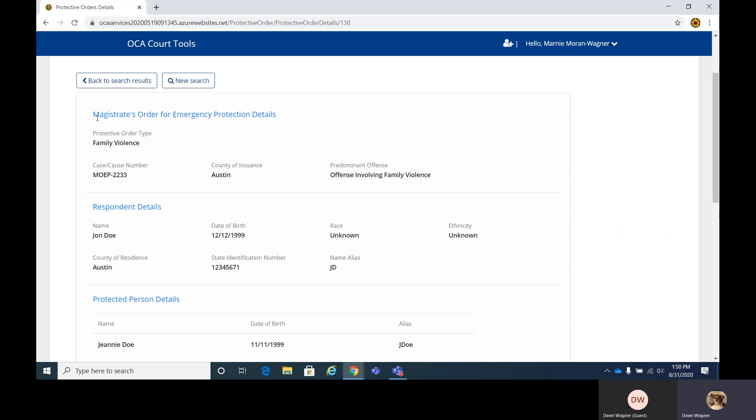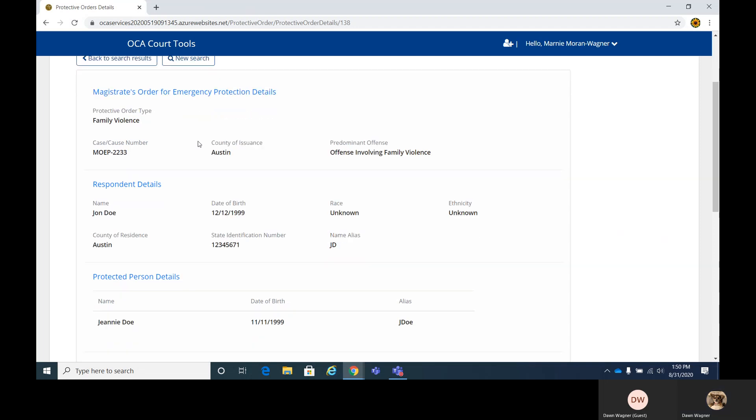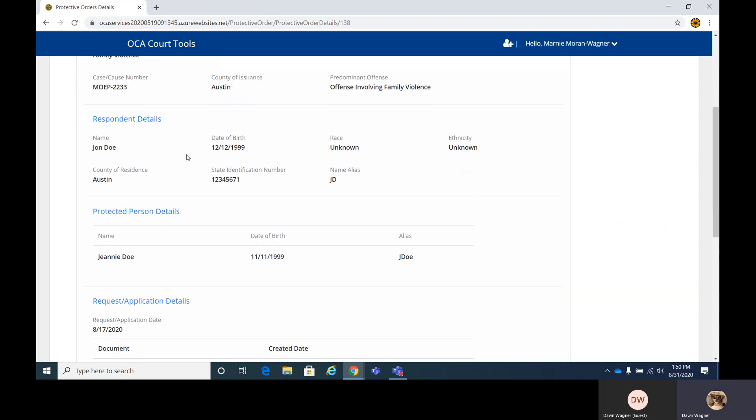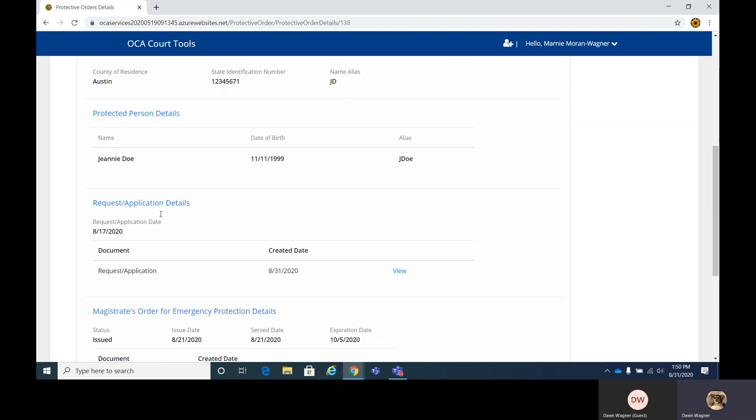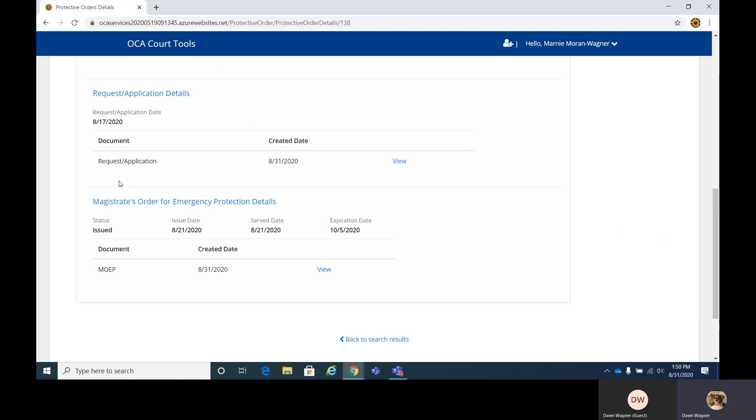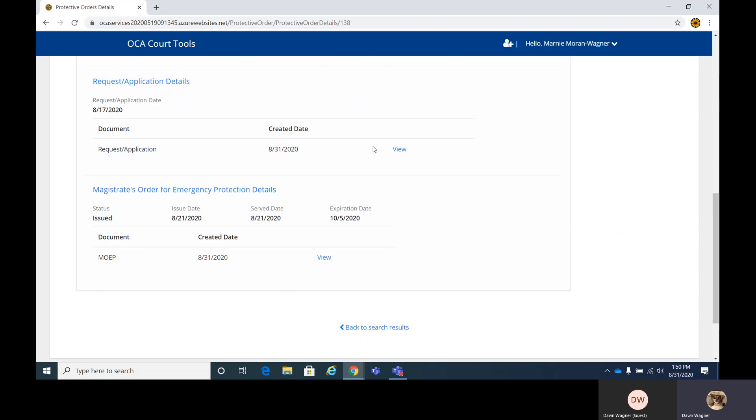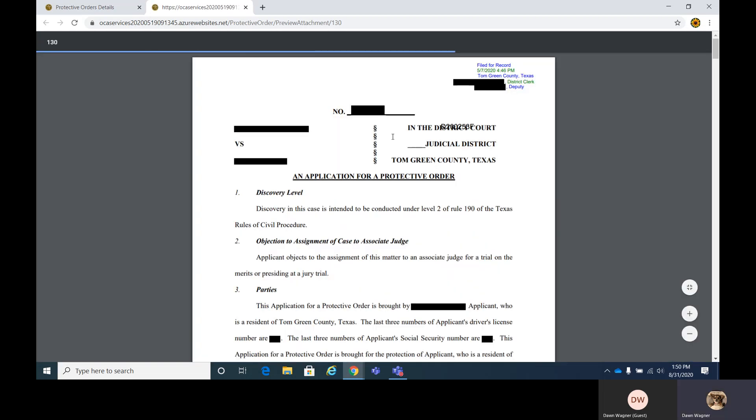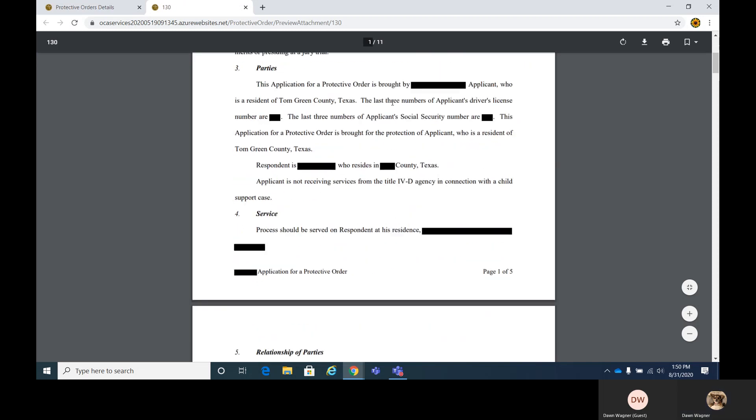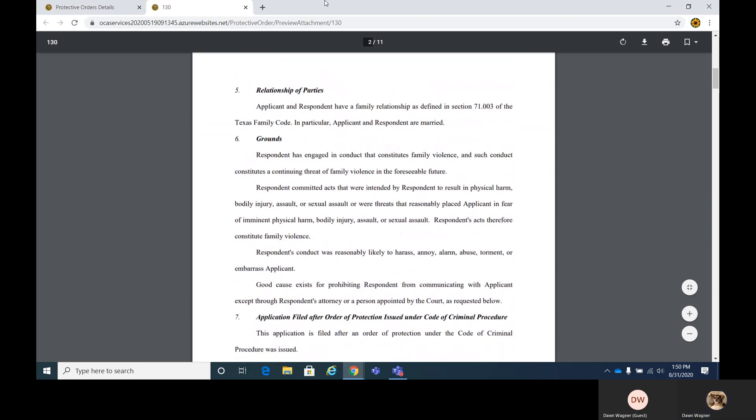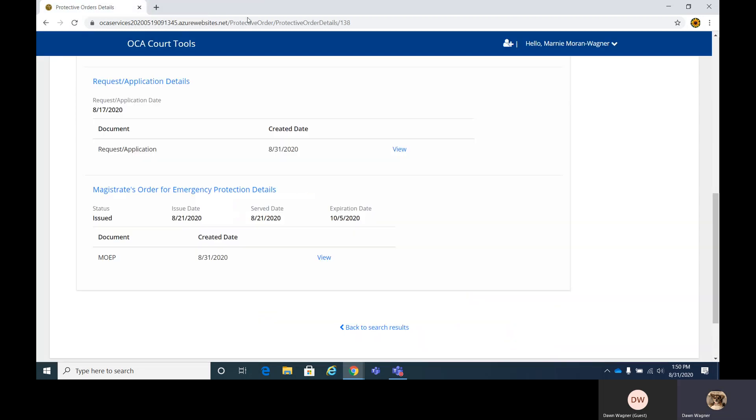So again, this one's the magistrate's order for emergency protection. Title's right here at the top. And the respondent details, protected person details. And again, the attorneys and law enforcement will have the access to go ahead and view the order. We'll go ahead and close that.